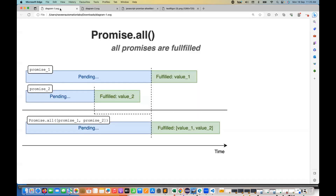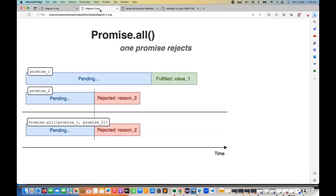We discussed that if you have a number of functions which are returning a specific promise — for example, one function is returning promise one which is fulfilled, and promise two is again fulfilled. When you use promise.all with promise one and promise two, and both promises are fulfilled, it gives you the combined result in the form of an array that you can use for further purposes.